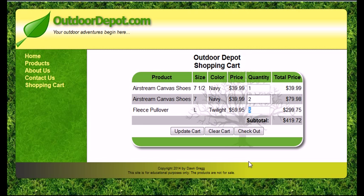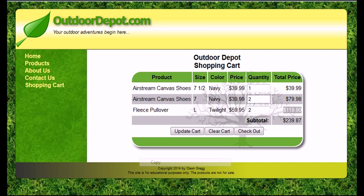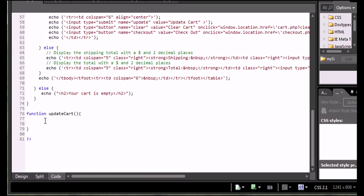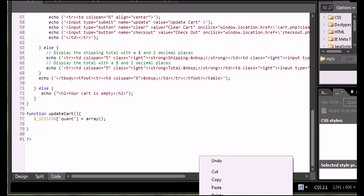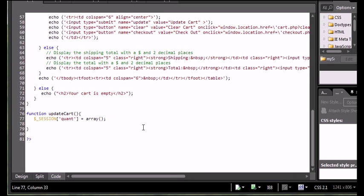So if I change this and said I don't really want five copies of this fleece pullover, I only want two, and I update the cart — essentially I deleted all of the quantities I had before, updated all of them, and this value changed because I'm now only being charged for two items. The first thing I'm going to do is reset my quantity array — set my session quantity array and overwrite it with a brand new blank copy. Then I'm going to get all of the quantities from my quantity text boxes.